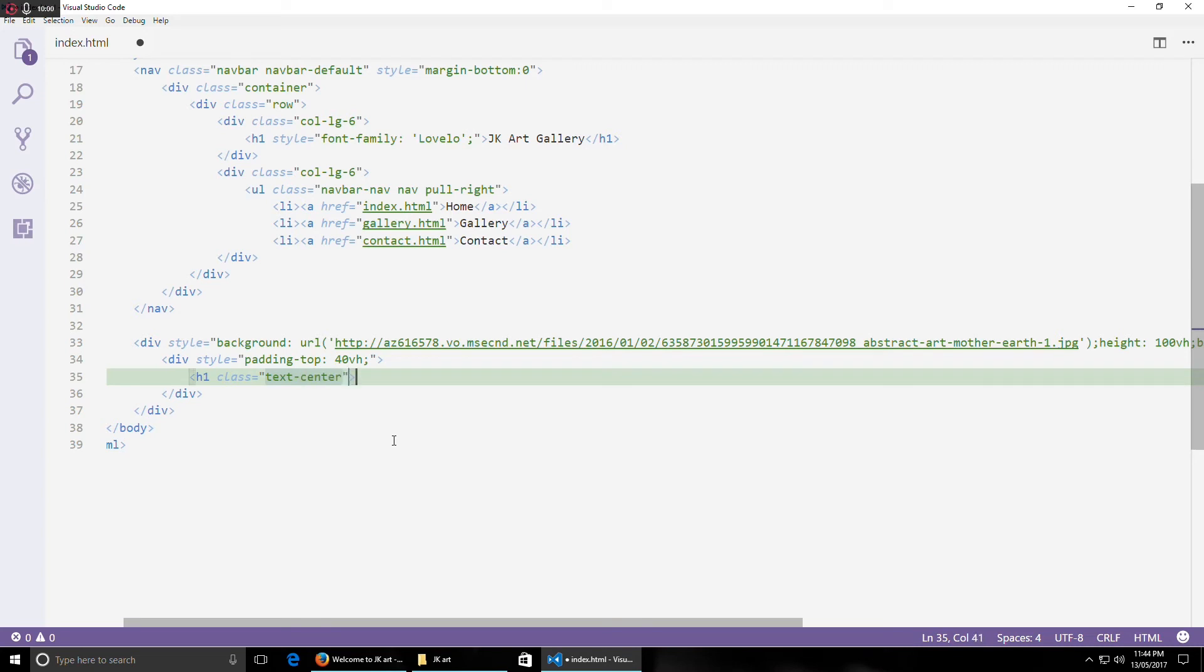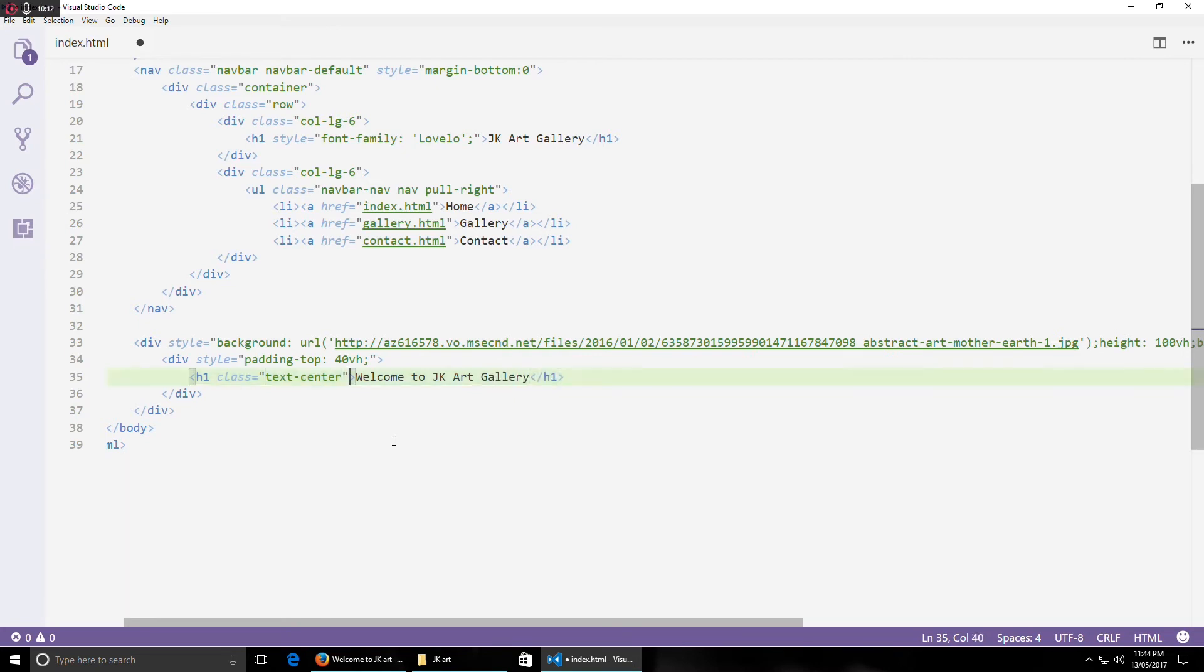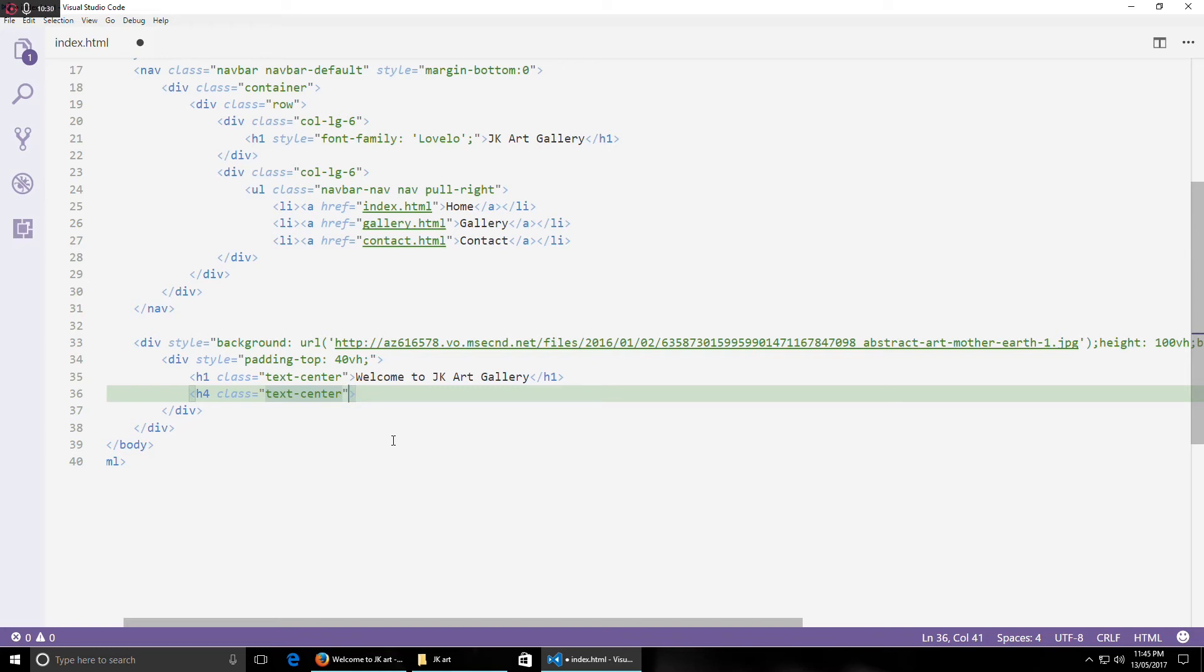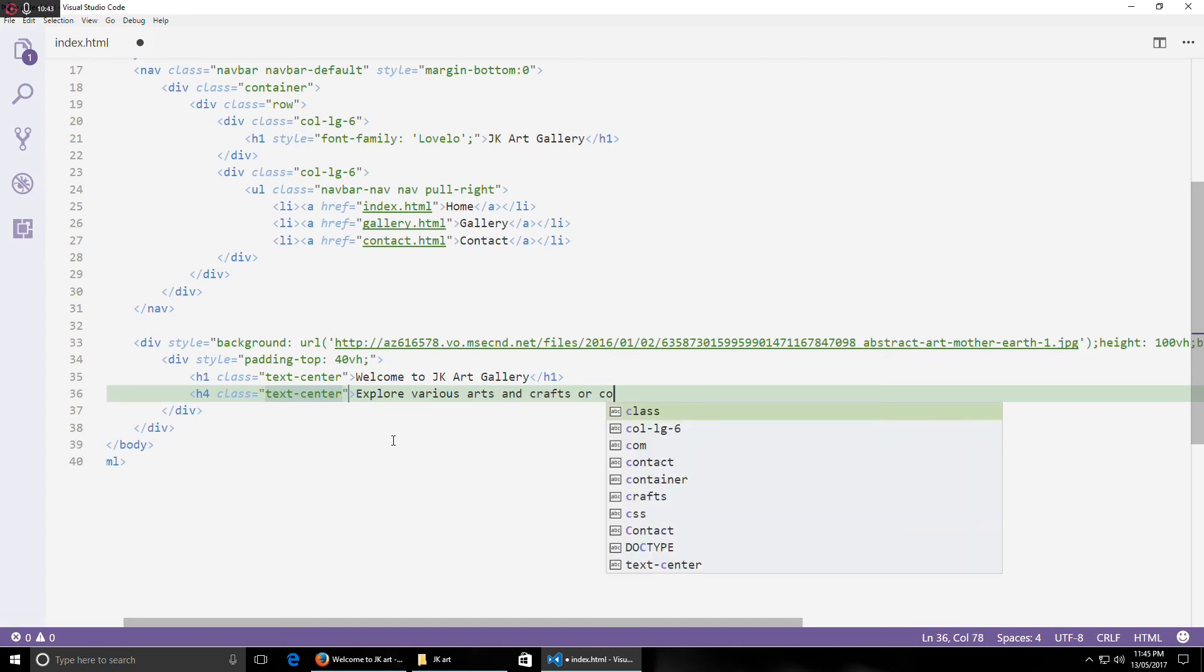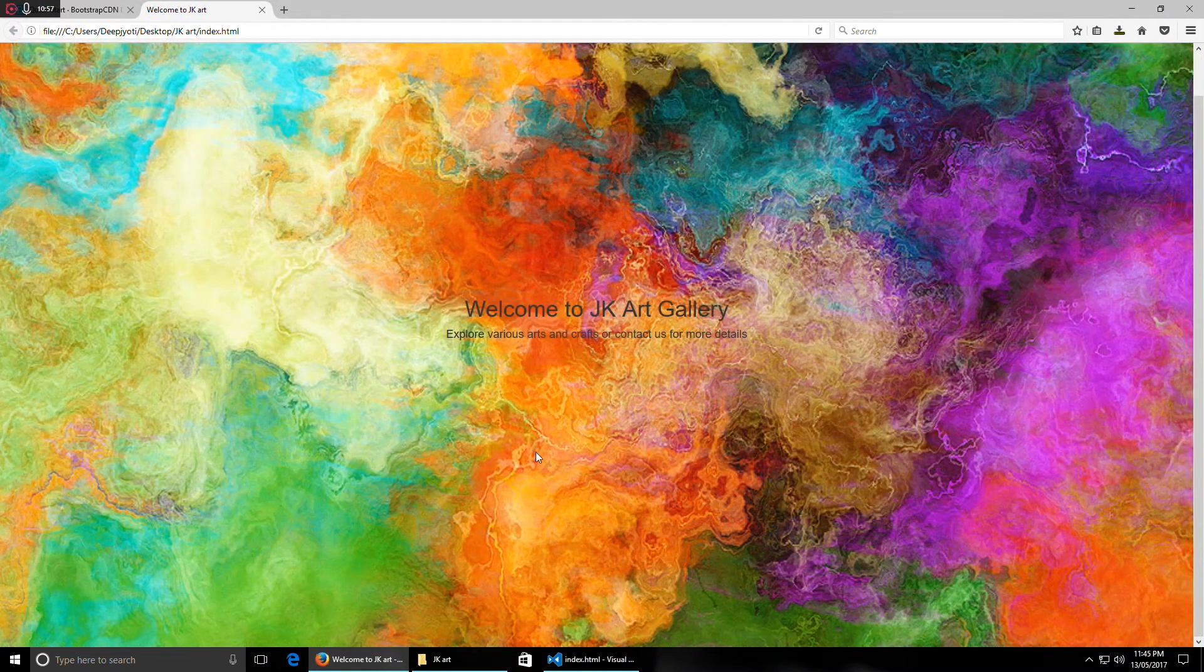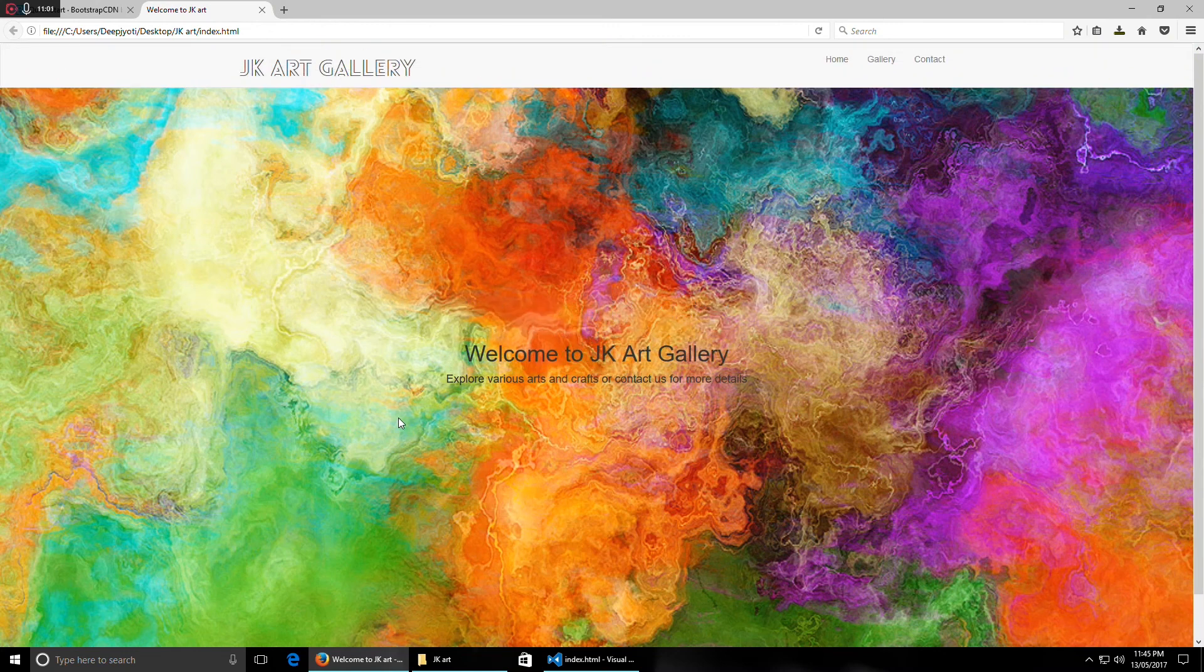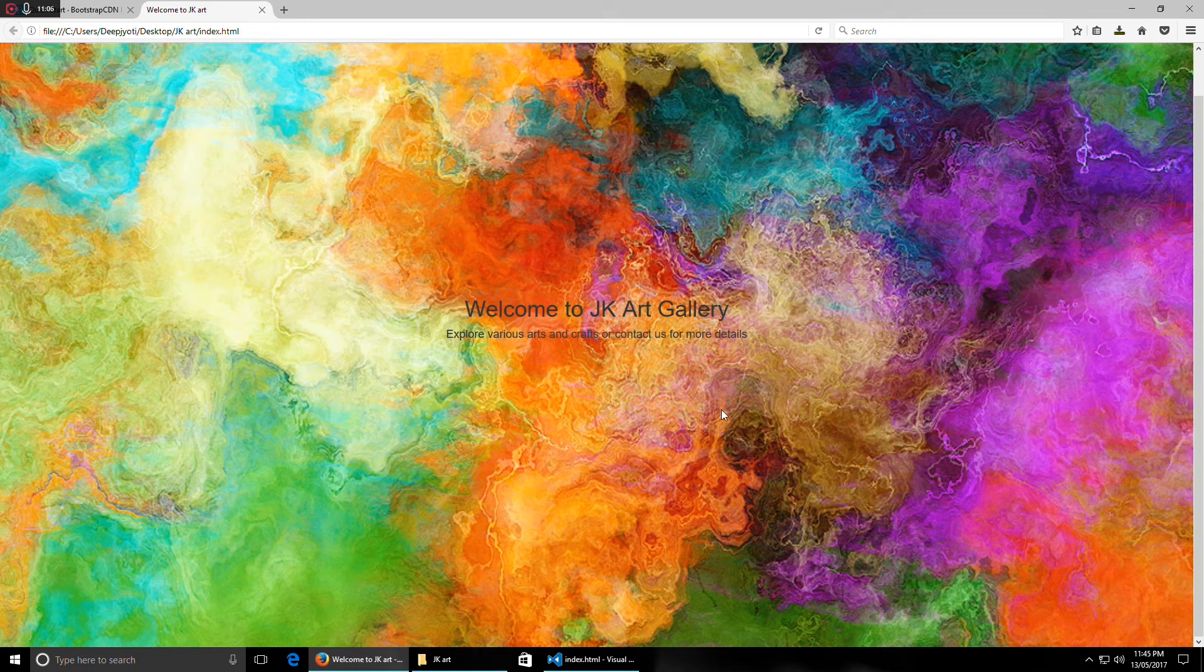I will write, let's say, Welcome to JK Art Gallery. And you can write some subheadings also. Also centered. Whatever you can write here, like Explore Various Crafts or Contact Us, whatever you feel like writing, it's up to you and your content. Let's see. You can see whenever I'm scrolling the background behind it is fixed, so it brings a real classy feel.